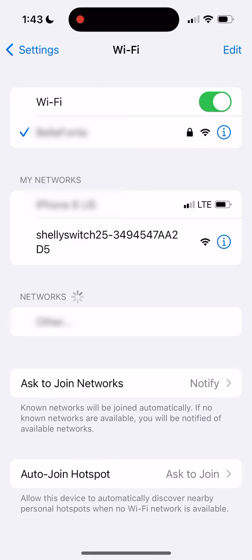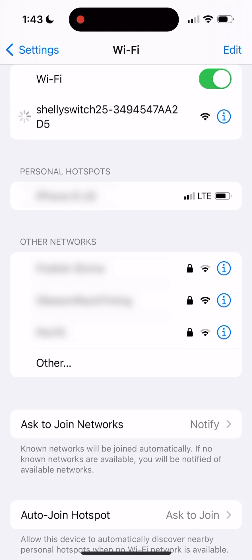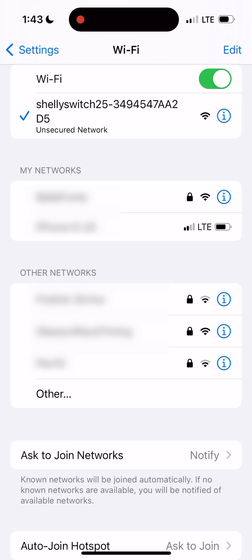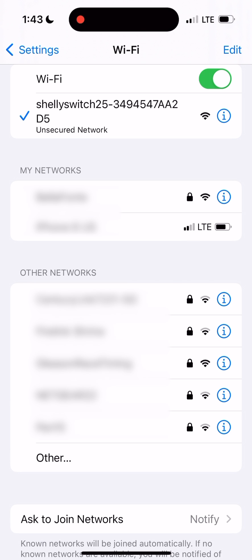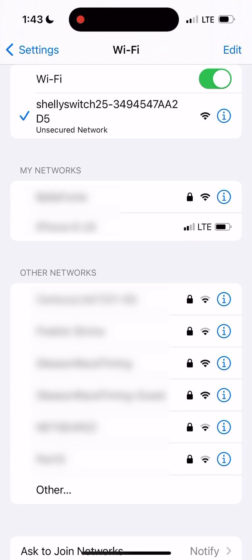The first step is to open the Wi-Fi settings on your mobile device and look for a Wi-Fi name that has Shelly in the name and a bunch of other characters. Go ahead and connect to that, there won't be a password.